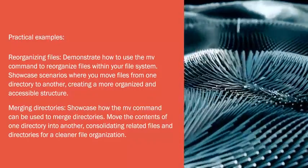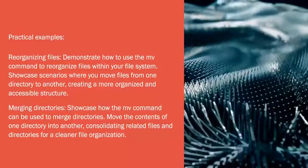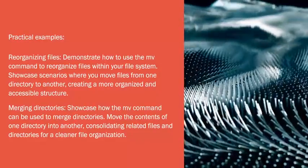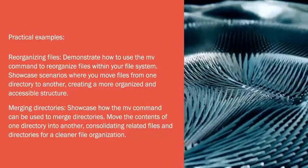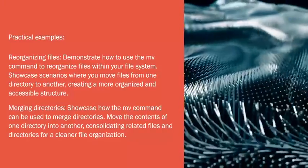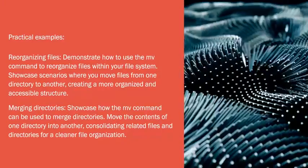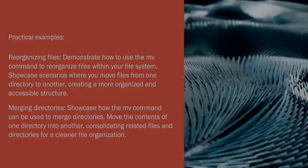Merging Directories: Showcase how the mv command can be used to merge directories. Move the contents of one directory into another, consolidating related files and directories for a cleaner file organization.